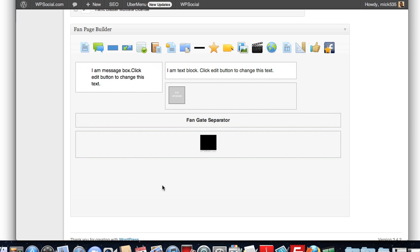That there is the WP Social fan page builder, a great complement to the FB Review Engine plugin.